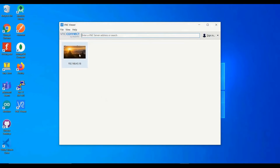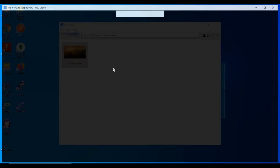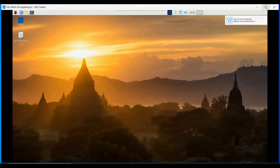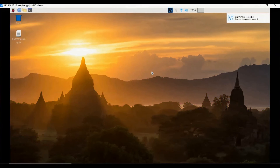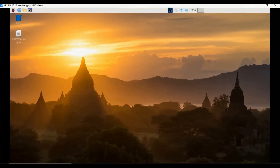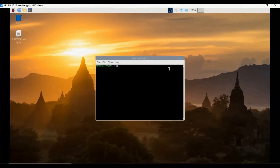Click the VNC viewer and click the IP address meant for the Raspberry Pi. Once connected, you will get into the Raspberry Pi screen. Now we are going to access the camera through terminal commands, so we need to open the terminal. Once the terminal is open we can go ahead with typing the commands to access the Raspberry Pi camera.